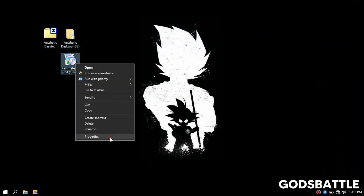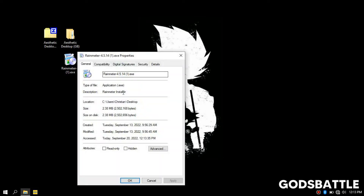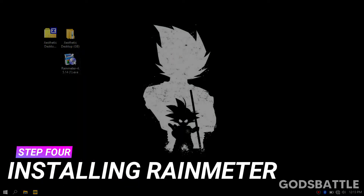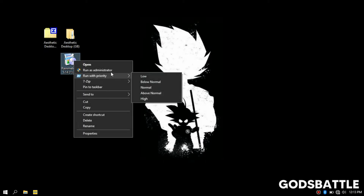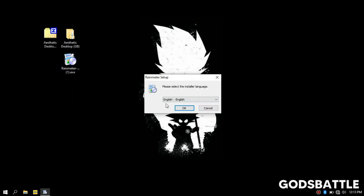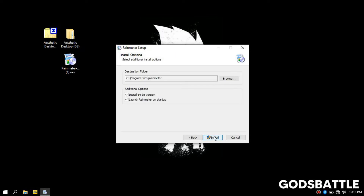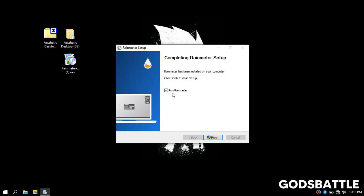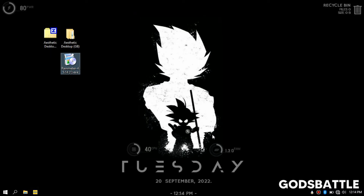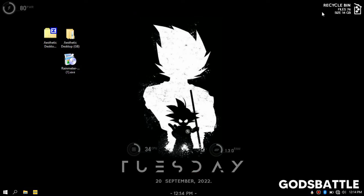Alright, once we got that done, we are ready to move to the next step which is installing Rainmeter. As you can see I have installed Rainmeter — I had uninstalled Rainmeter to make this video — so you can see my saved desktop arrangement was loaded while restoring the software.